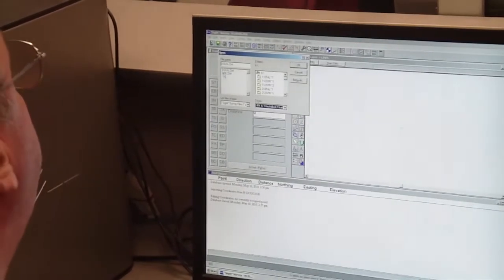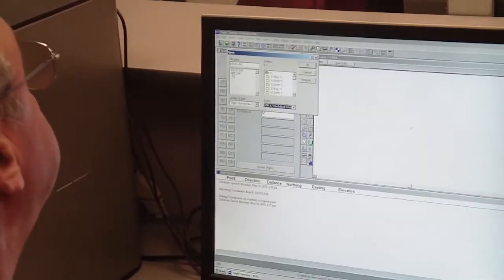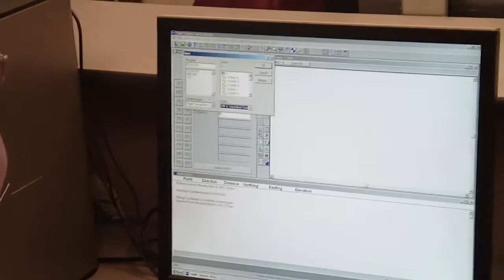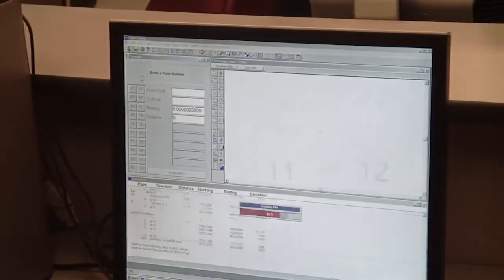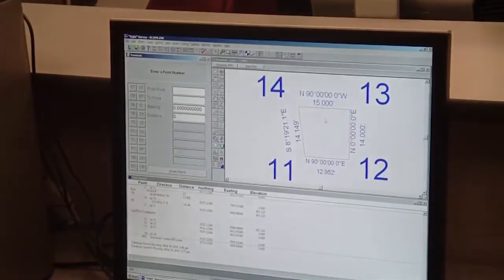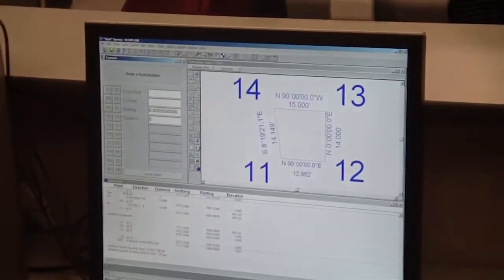So now I'm going to open my project file, dpk, there's my traverse.